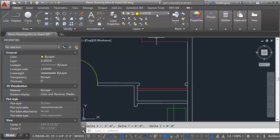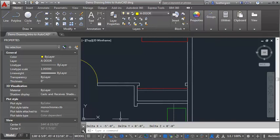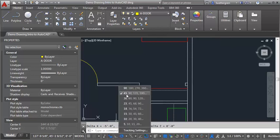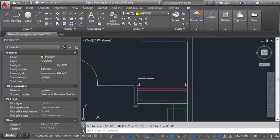I want to make sure that I'm on my A door layer, and I also want to check my polar tracking to make sure that I've got it set to 45, because bifold doors are drawn open at a 45 degree angle typically.